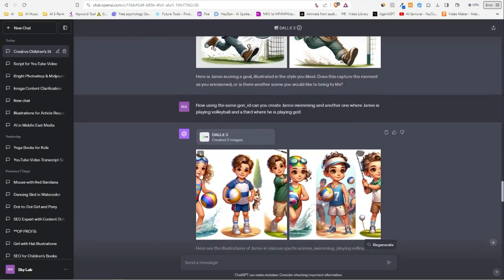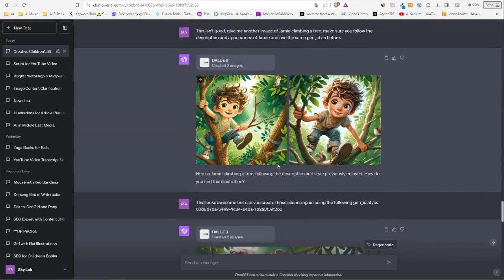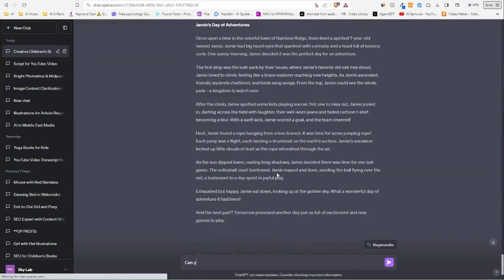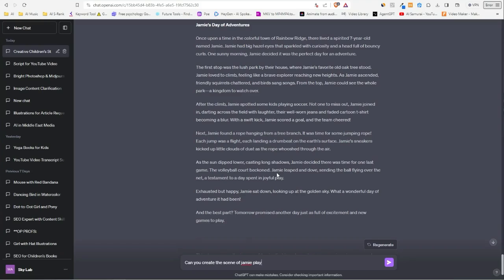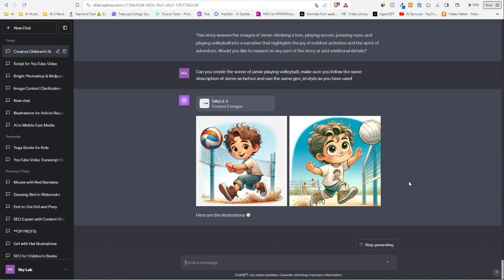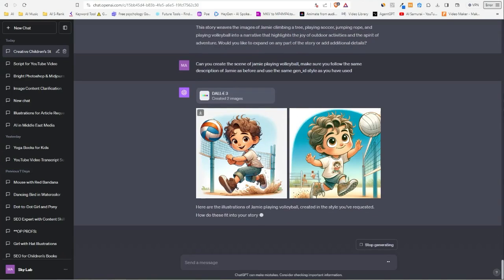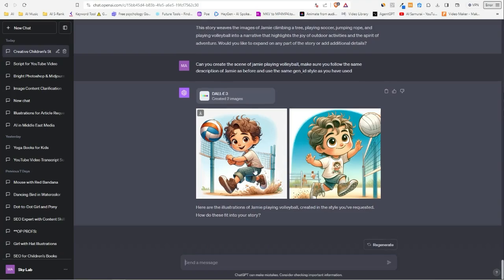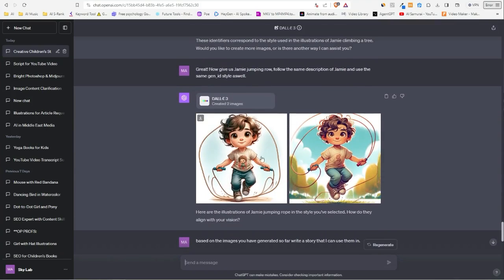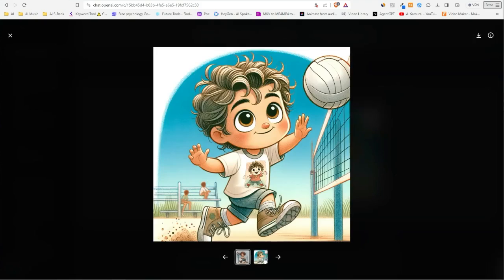So I'm going to say, 'can you create the scene of Jamie playing volleyball? Make sure you follow the same as before and gen ID.' There we go. Now this is really good. So with this one here, now we have complete—of five images. Yeah, I really like this one here.